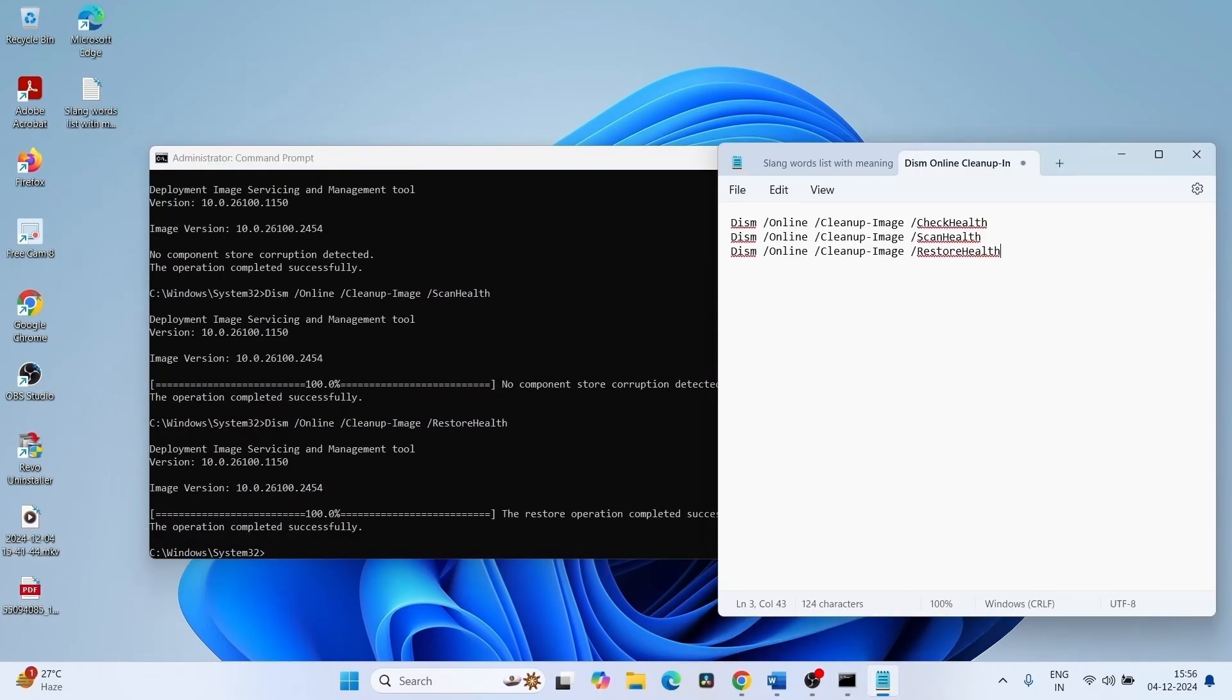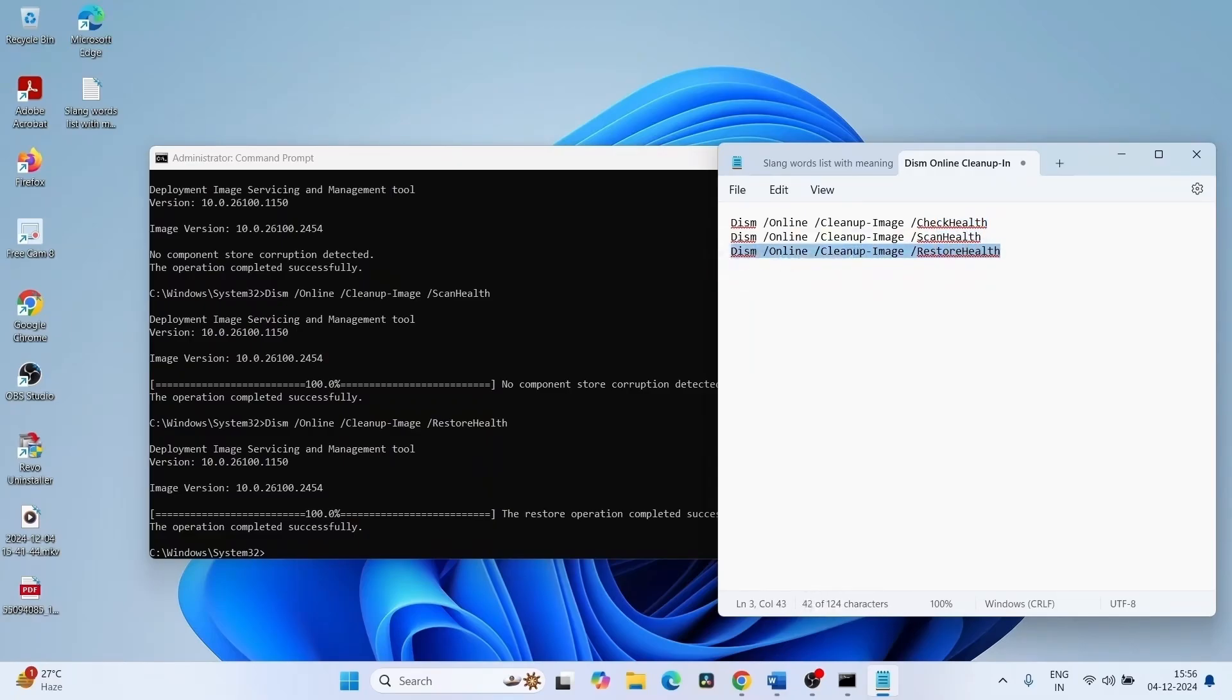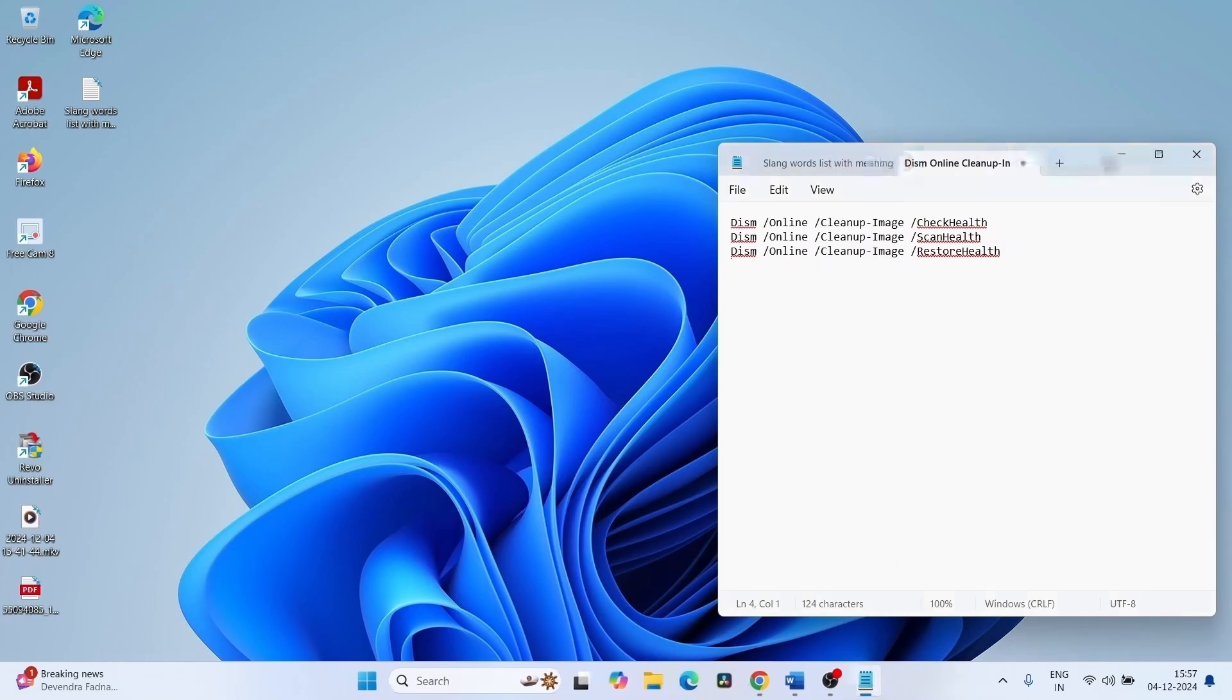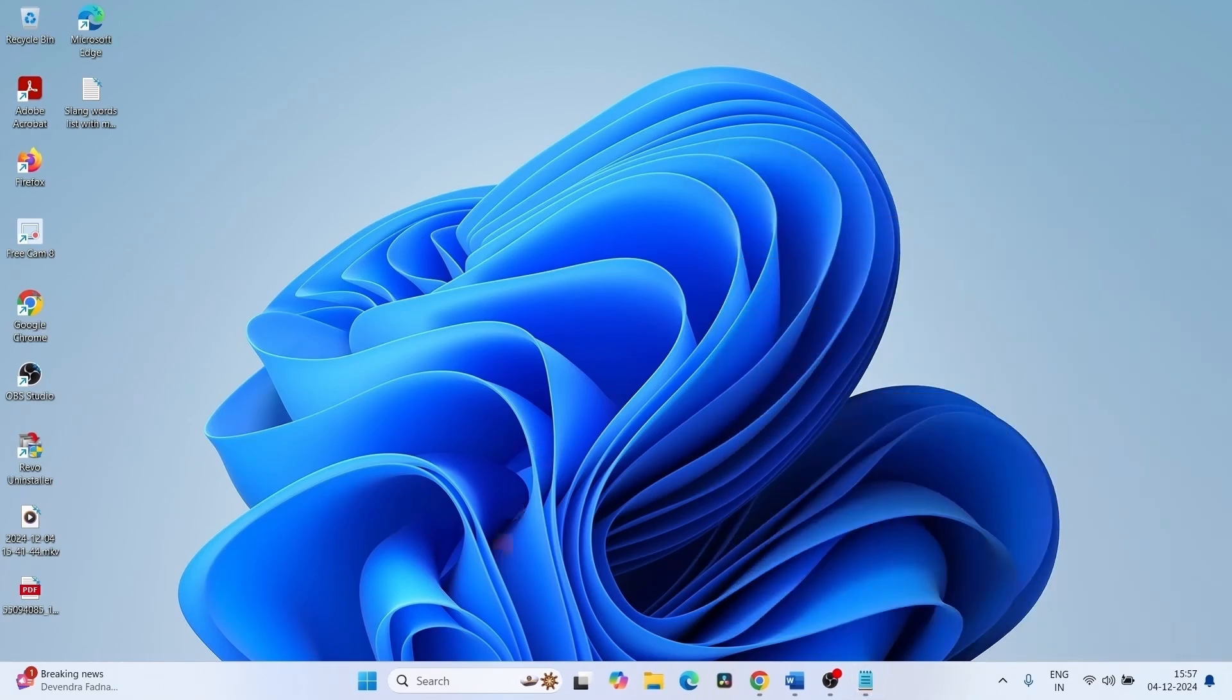Once you have run all three commands, close the command prompt and close other files and restart.